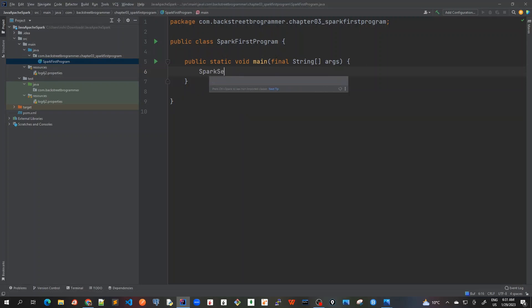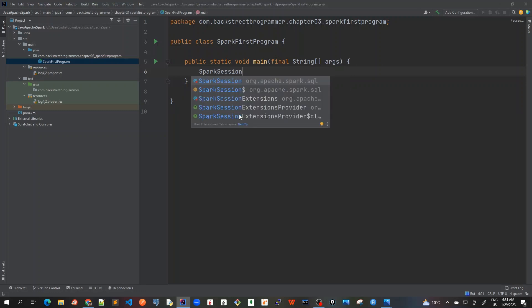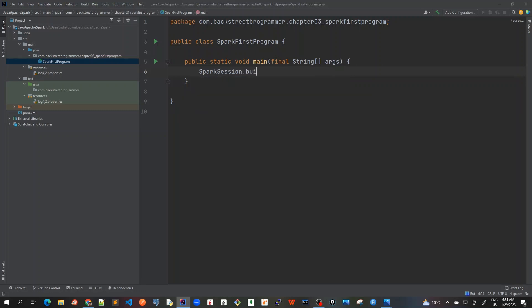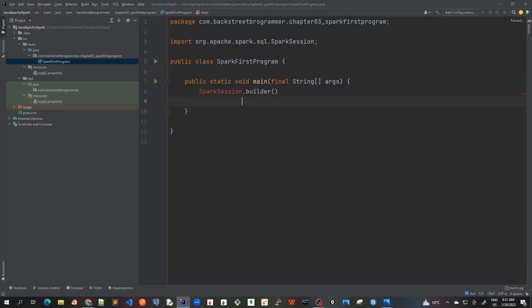So I will use SparkSession dot builder, and here I will use this builder and dot...